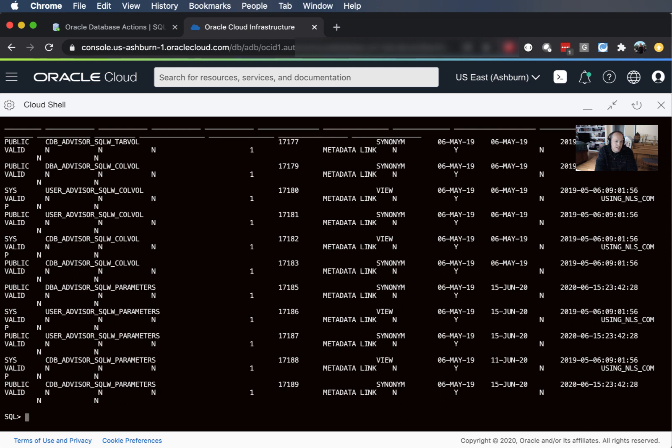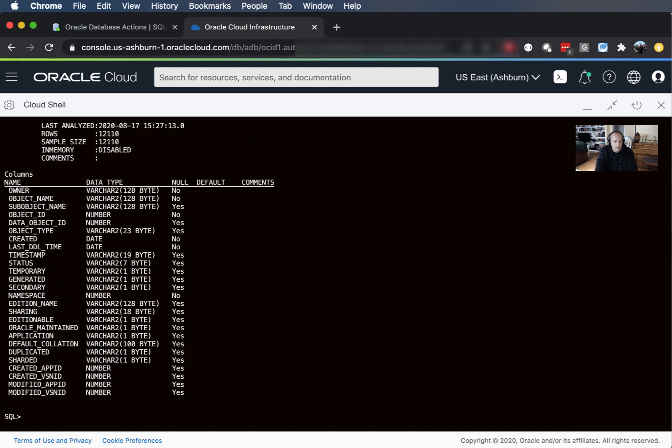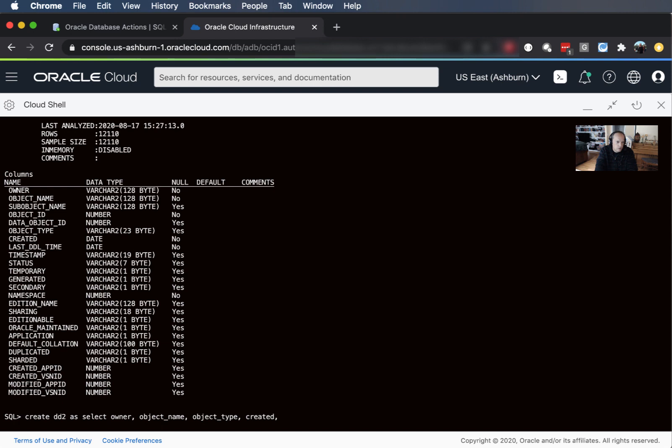So I hit ctrl C to cancel that query and you'll see SQL CL is trying to squeeze everything on the screen and make it easy to read, but this table is just too wide for it to see everything. So if I come back and do an info on DD I can see the columns there. So if I shorten this up a bit we could have create DD2 as select owner object name, object type, created, and let's do last DDL time from all objects.